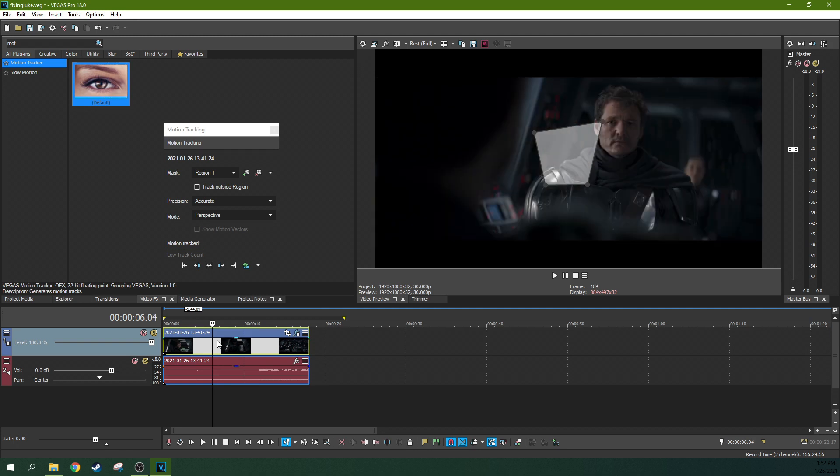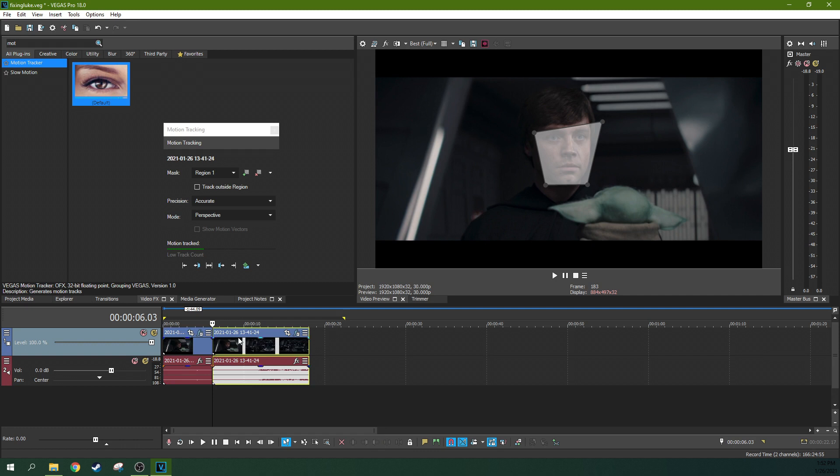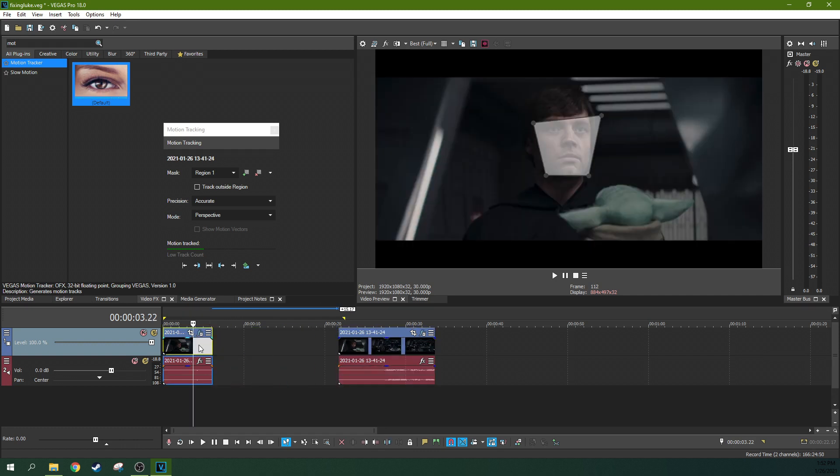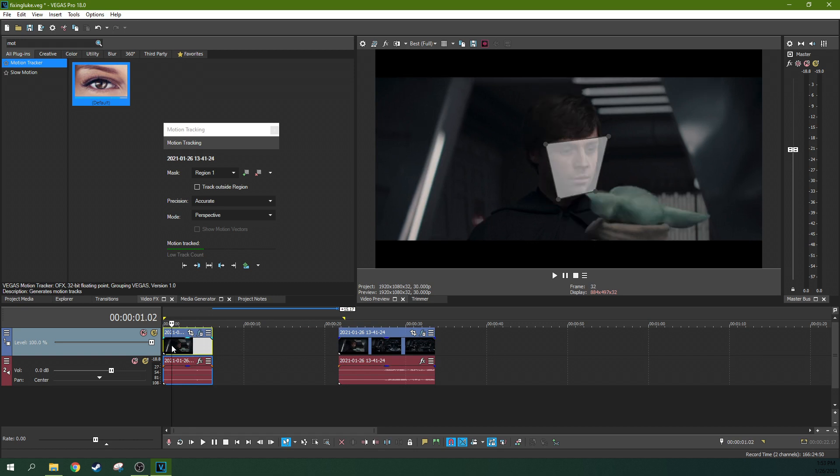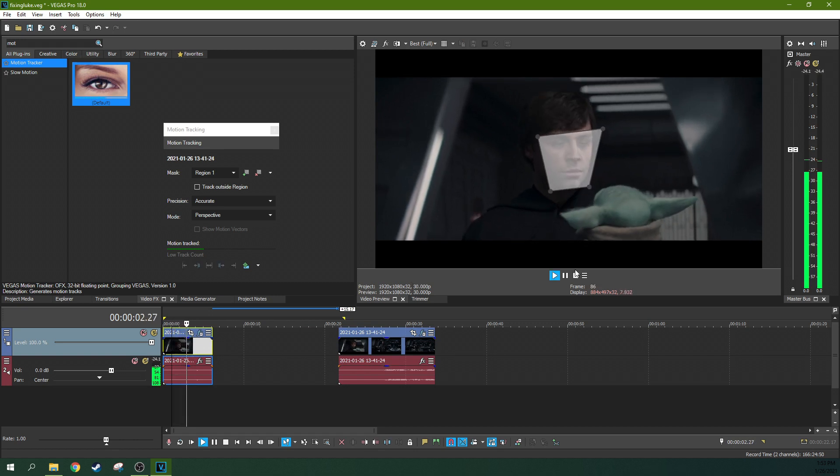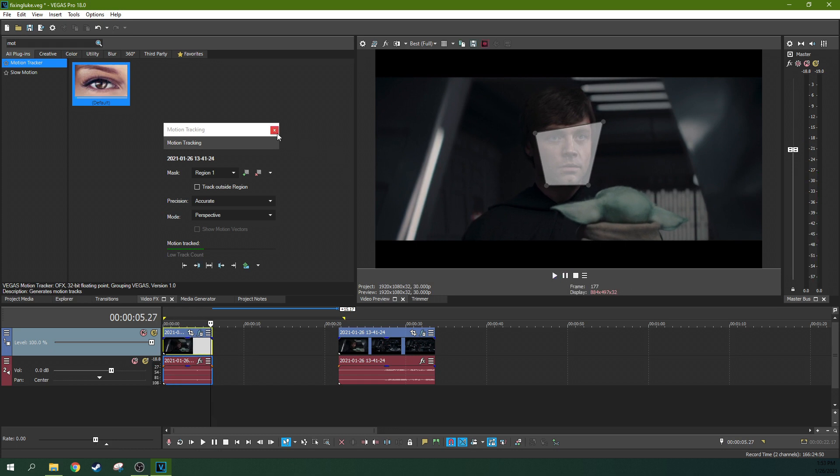So that actually worked pretty good. You'll see probably the next frame. Yep. It got lost the plot when I moved. Let's go ahead and make a cut there when I moved to what was not Luke Skywalker. So now we've got his face motion tracked.